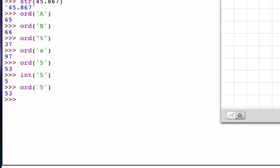And so for now, what's important is that we just understand the difference between those two. So int, float, str, ord, very important functions.